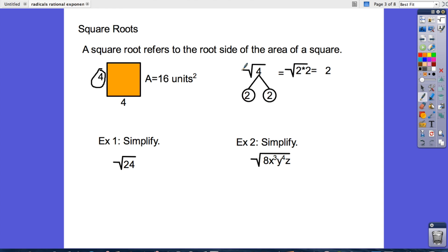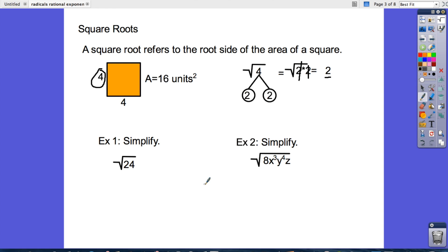A quick way to do it is to create a factor tree. We circle the bottoms, or the fruits, of our tree, then rewrite it in our square root. In order to simplify a square root we're looking for pairs of things. So we cancel out the two twos and write down just the one — that's our square root.